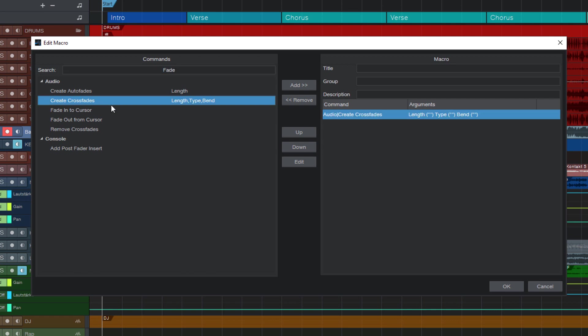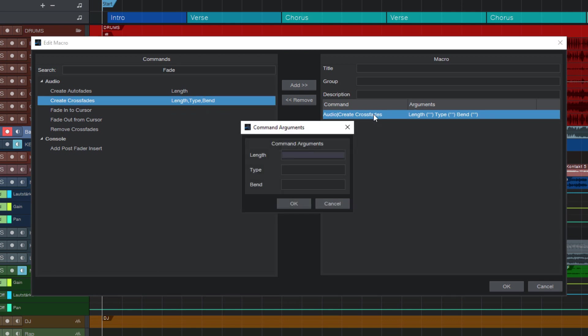And the interesting part of that is that on the right side you can see if a command has parameters. And as you can see this command has three parameters: length, type and bend. And that means that we can change these parameters by double clicking the command here in the macro list. This opens a little window with three text fields and we can enter the crossfade length in seconds.